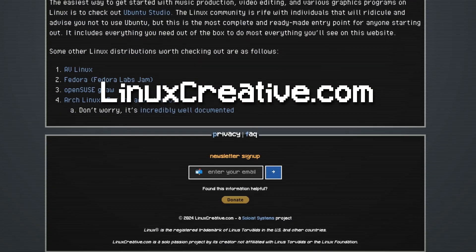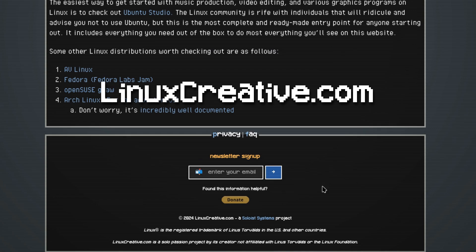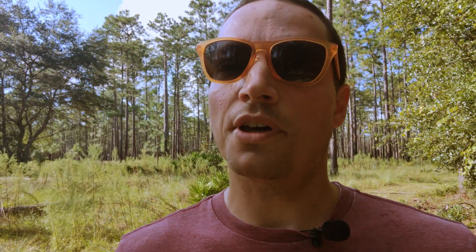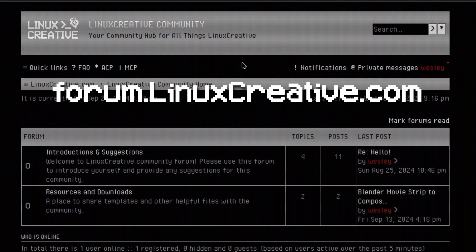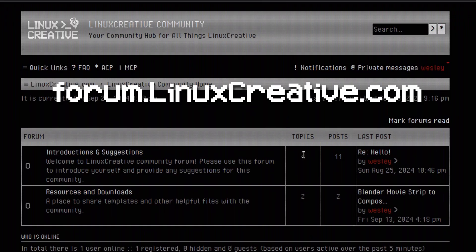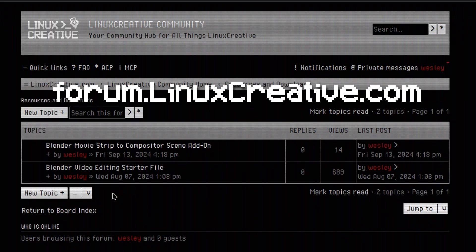If my add-on saved a few hours out of your day, please consider dropping me a small donation. If you have open source resources for Blender you'd like to share with others, consider joining the community at forum.linuxcreative.com. Maybe in the future I'll explore and talk more about some other useful video editing add-ons for Blender. Until next time, keep creating, keep learning, and happy hacking!